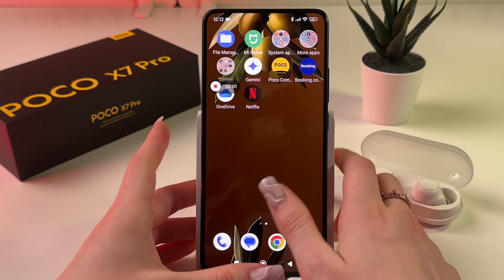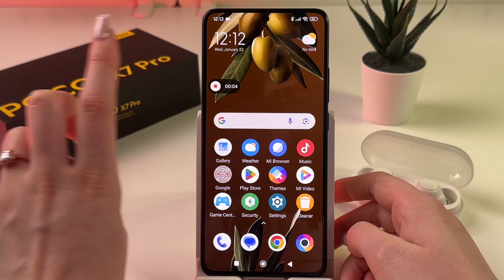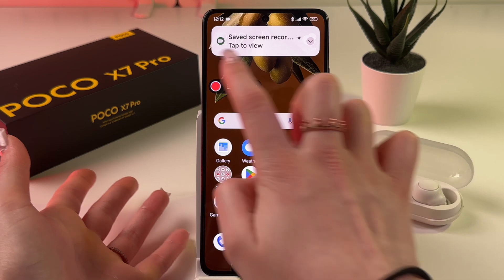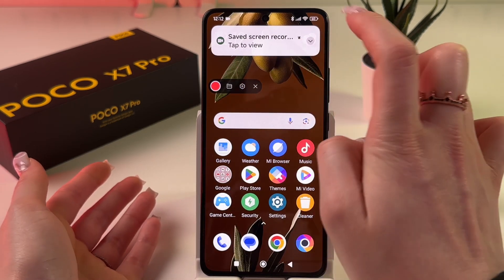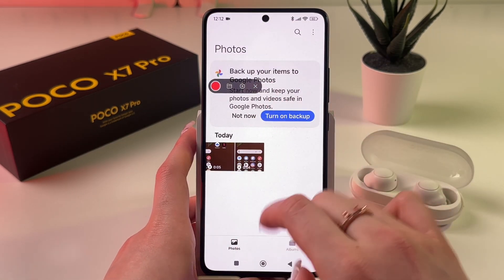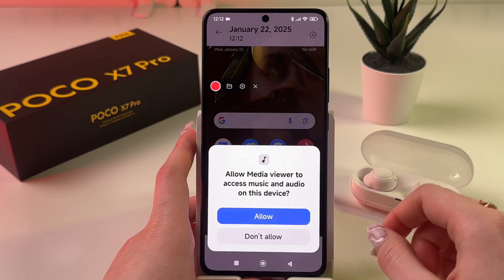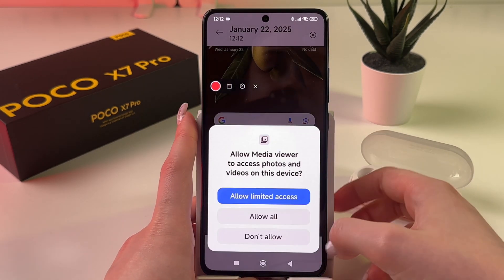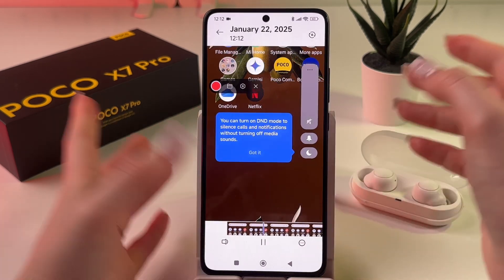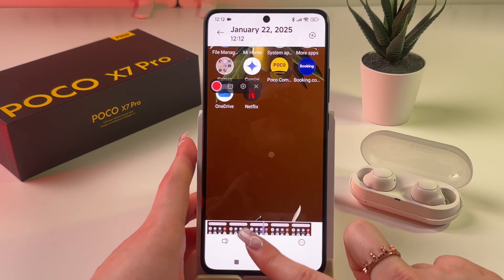If you want to stop recording manually, just tap the floating button and tap the square. The video is saved to your gallery — you can check it there. Playback shows it recorded with sound, and you can see the white dots on the places you were tapping.